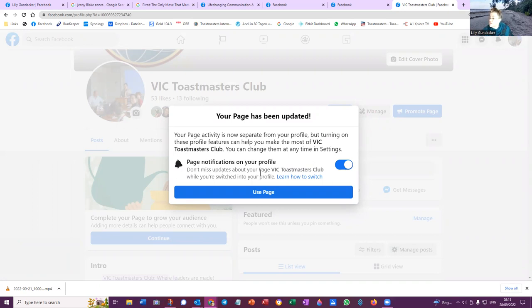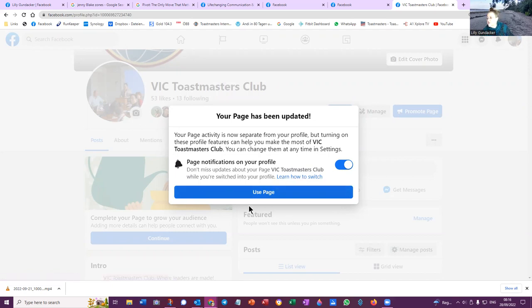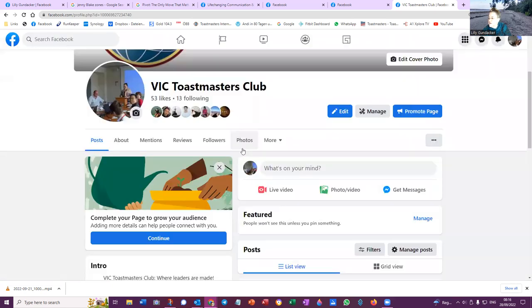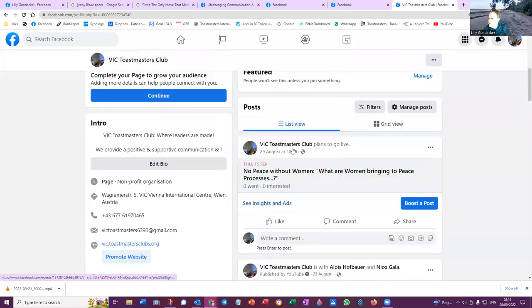Your page activity is now separate from your profile. But turning on these profile features can help you make the most of VIC Toastmasters Club. You can change them at any time in settings. Page notifications on your profile is switched on here. I could switch it off, but I've switched it on. Don't miss updates about your page, VIC Toastmasters Club, while you're switched into your profile. You can follow all these lessons when you're in there. Now what I wanted to do was to go into the VIC Toastmasters Club. So that's where I was. And they were the posts on our club.